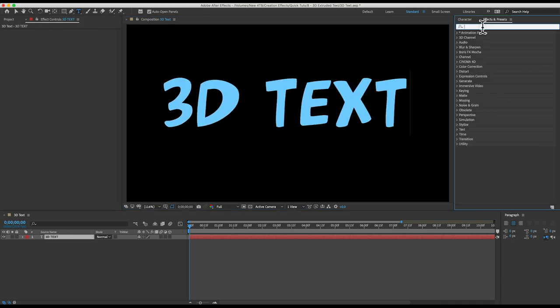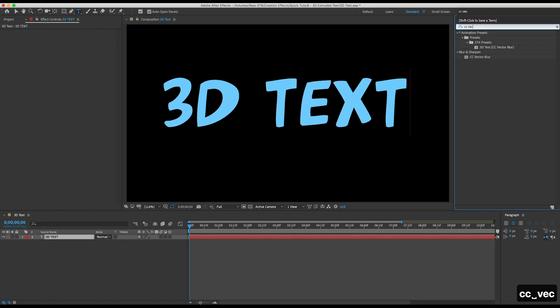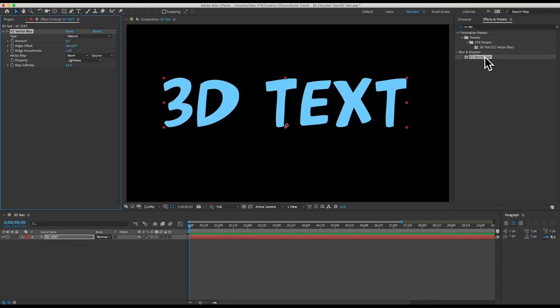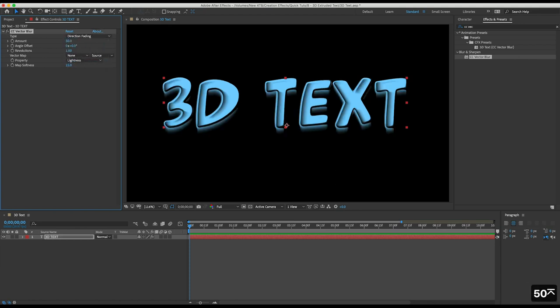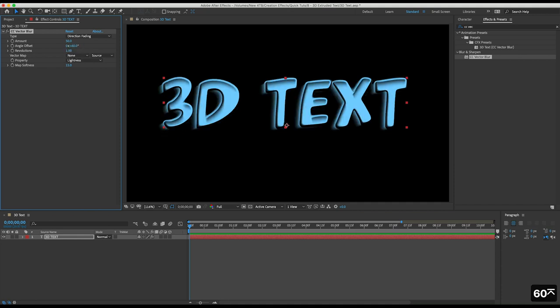Next I'll get the CC vector blur effect. With my layer selected I can double click that effect. I'll set the type to direction fading. I'll set amount to 50. The angle of the extrusion will be eventually automatic and it will depend on our camera position but for now I'll set it to 60 degrees.